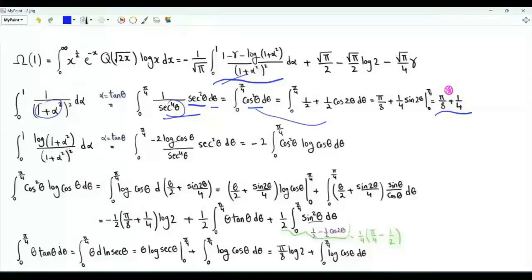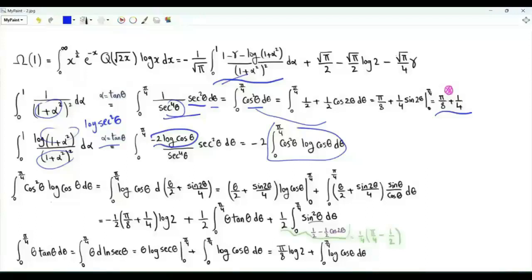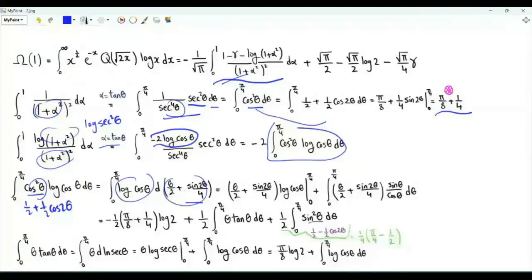We also need the integral from 0 to 1 of log(1 plus α squared) over the square of 1 plus α squared. Using the same substitution α equal to tan θ, we get an extra term log sec squared θ, which is minus 2 log cosine θ. Let's focus on this integral. Since cosine squared θ is one half plus one half cosine 2θ, its antiderivative is θ over 2 plus sine 2θ over 4.